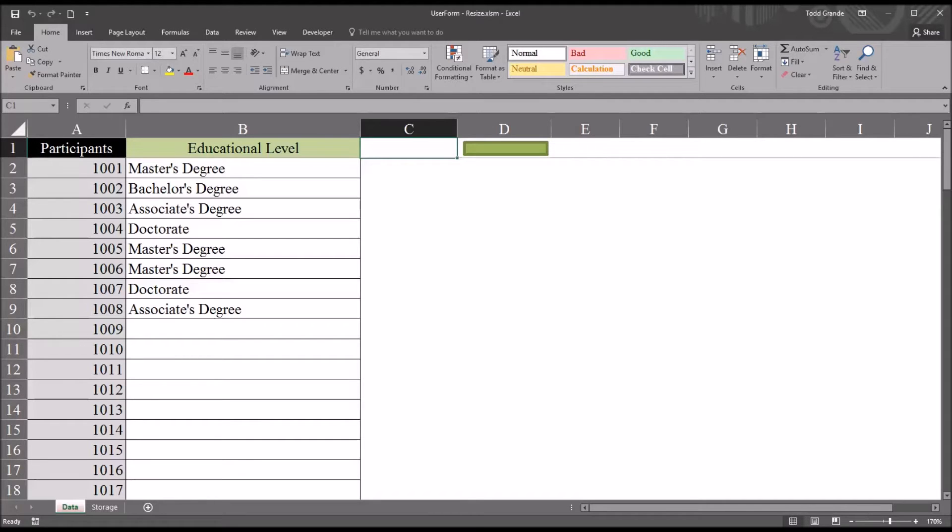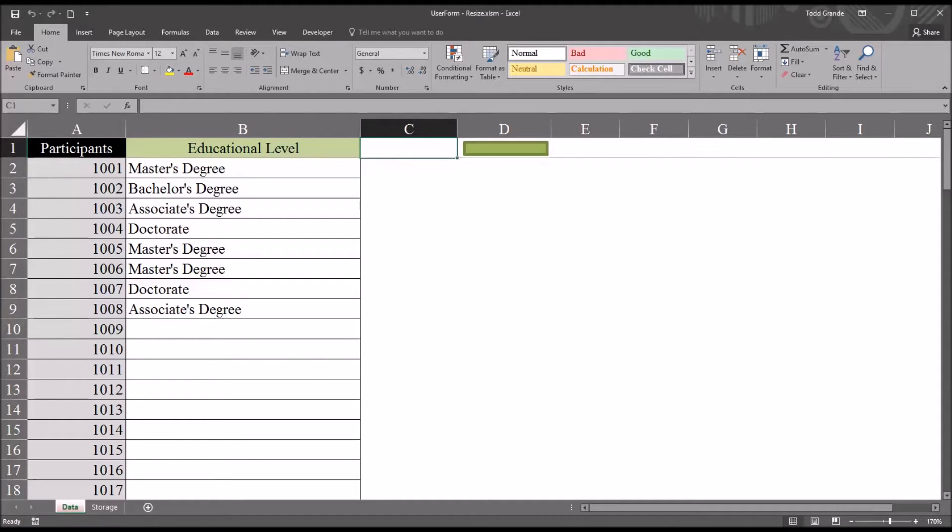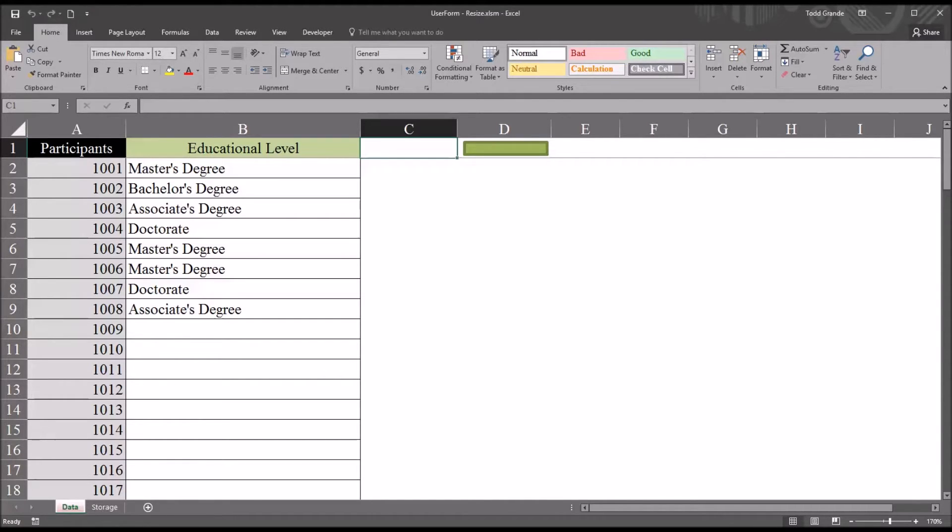Hello, this is Dr. Grande. Welcome to my video on resizing an active user form using Microsoft Excel. Oftentimes in counseling research, we use Excel to format, collect, and arrange data, and user forms can facilitate that task.